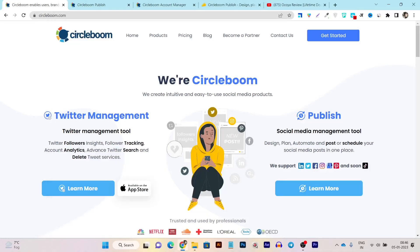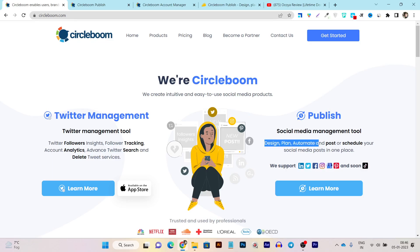In this video, I am going to review one more social media management tool. Its name is CircleBoom and with the help of this social media management tool, you can design, plan, automate, post, or schedule your social content to all of your social media platforms from a single platform.